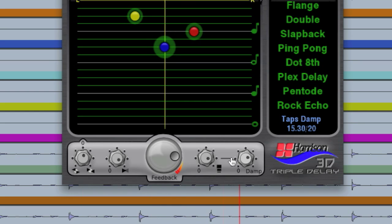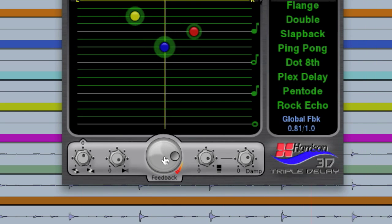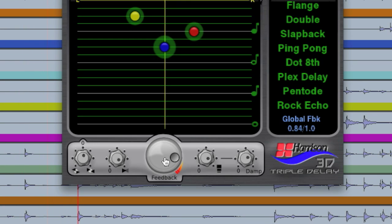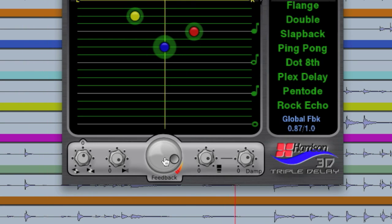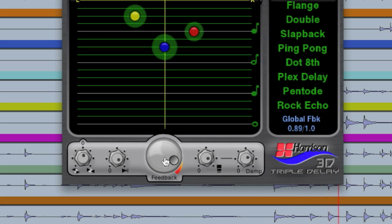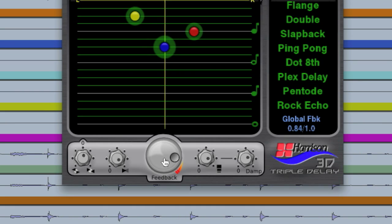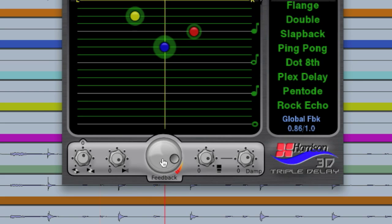The cool thing is that once we've got all of our feedback controls adjusted, we actually have a global feedback control. So we can adjust it to pretty much the point of insanity, as I'm about to show you. We can ride that and we can automate it. We can create really cool effects using the global feedback control.